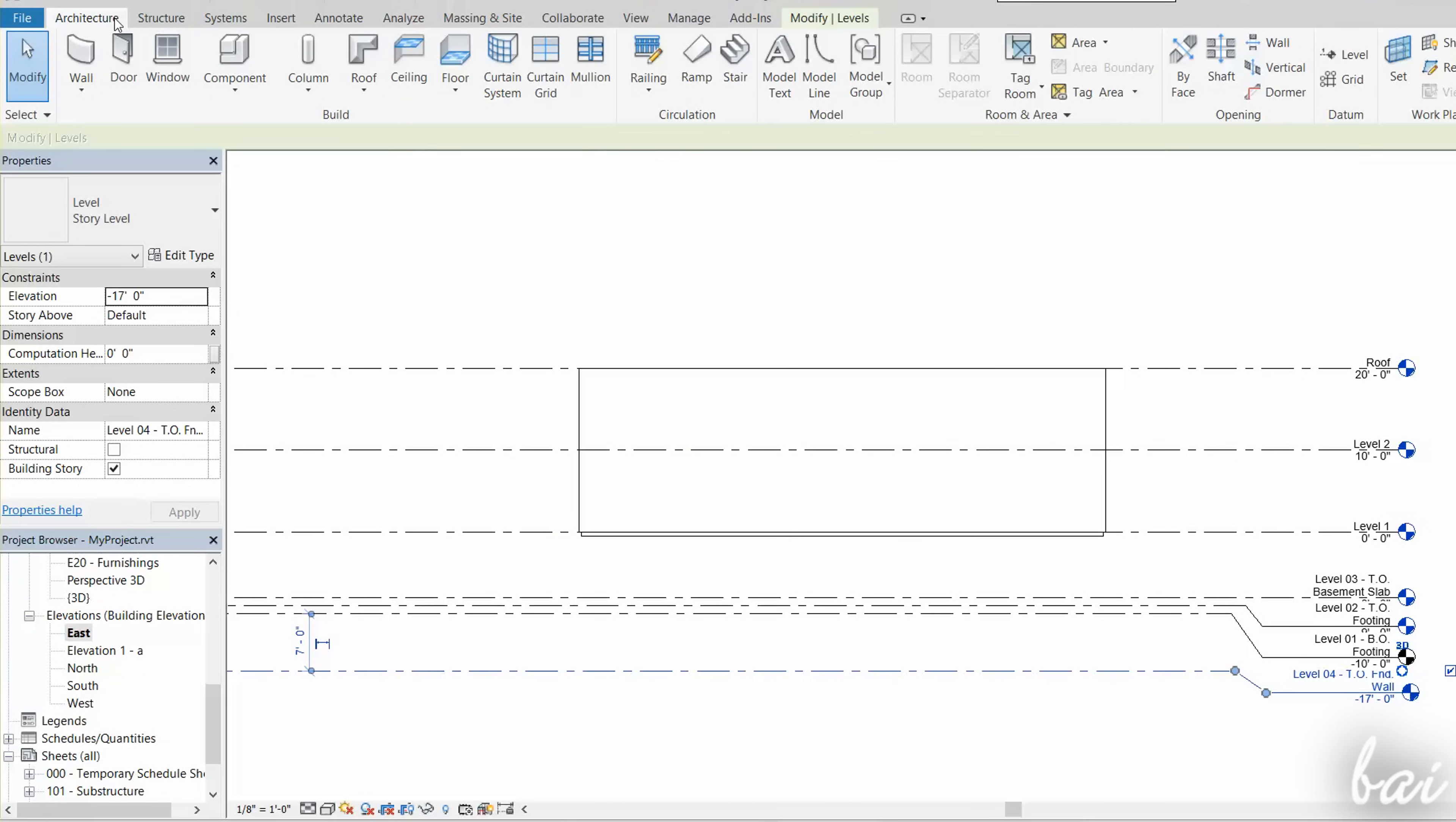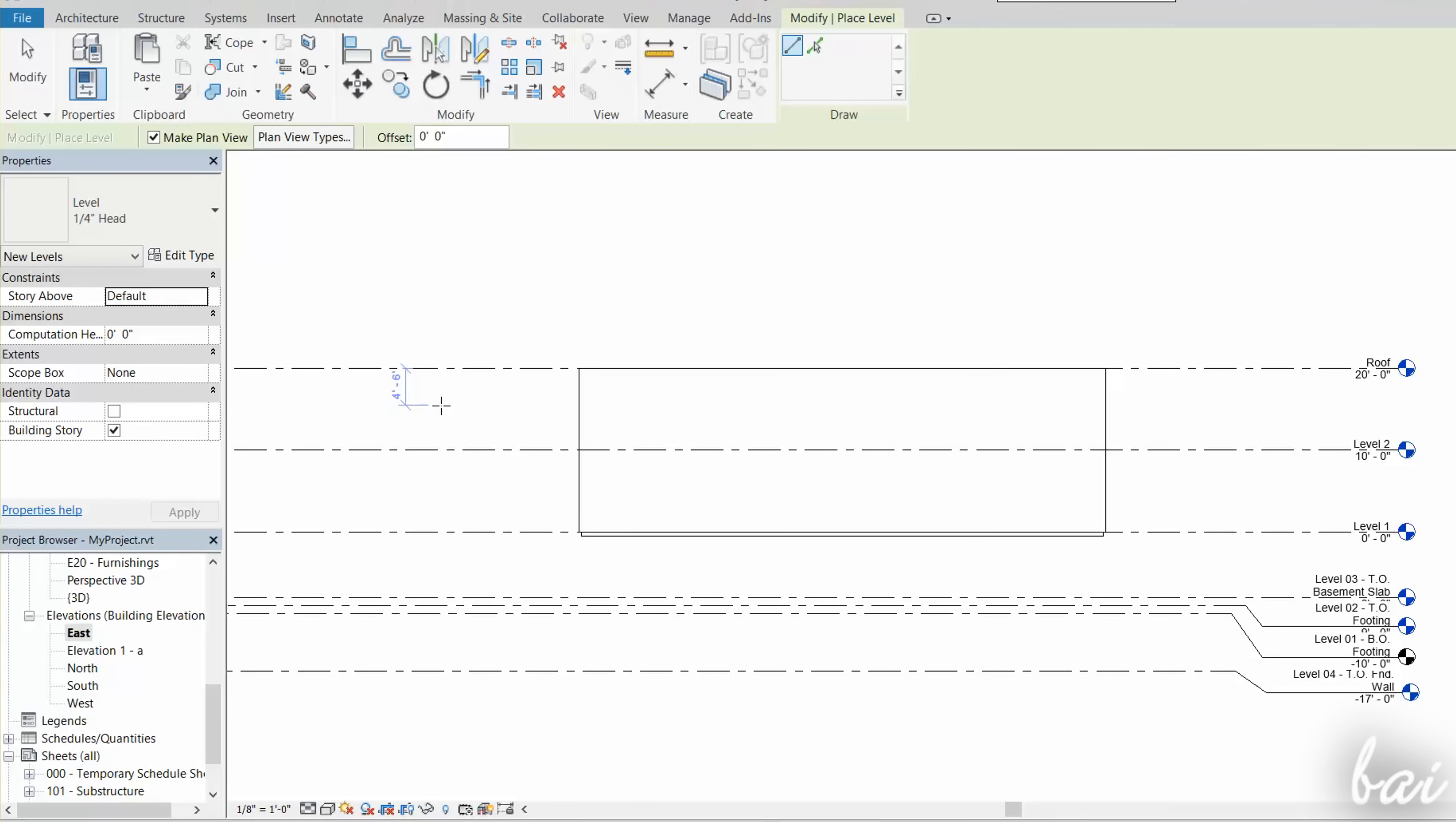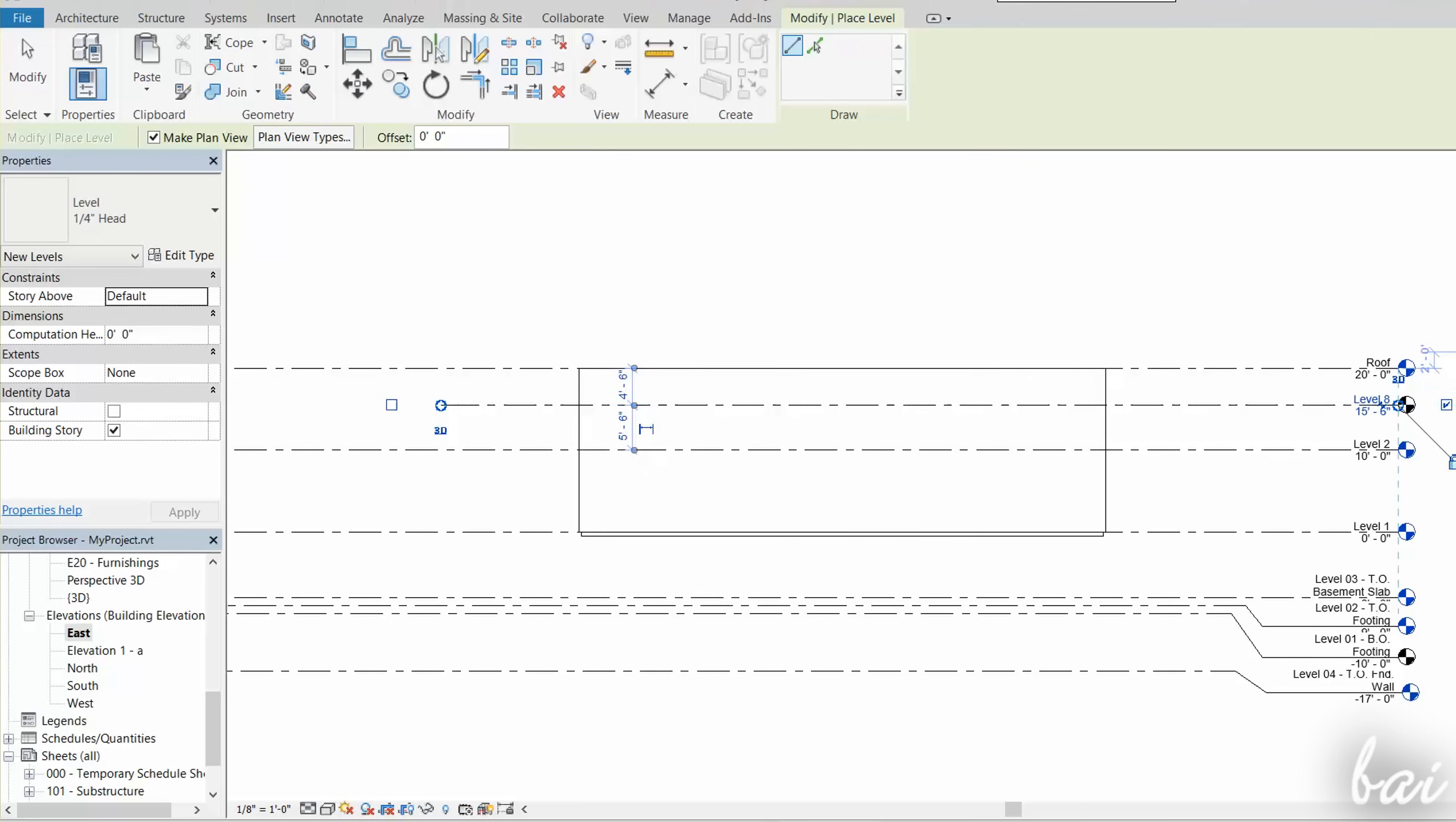You can add custom levels by going to Level, under the Architecture tab, and then fixing two points to fix height and length. Use the Escape key to apply.